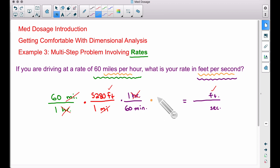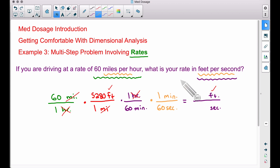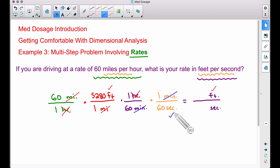Since we have minutes at the bottom, I'm going to write minutes at the top, and one minute is the same thing as 60 seconds. Now check out what happens: minute at the bottom, minute at the top — we've gotten rid of those words. The only word we have left at the bottom is seconds, and that's exactly what we want.